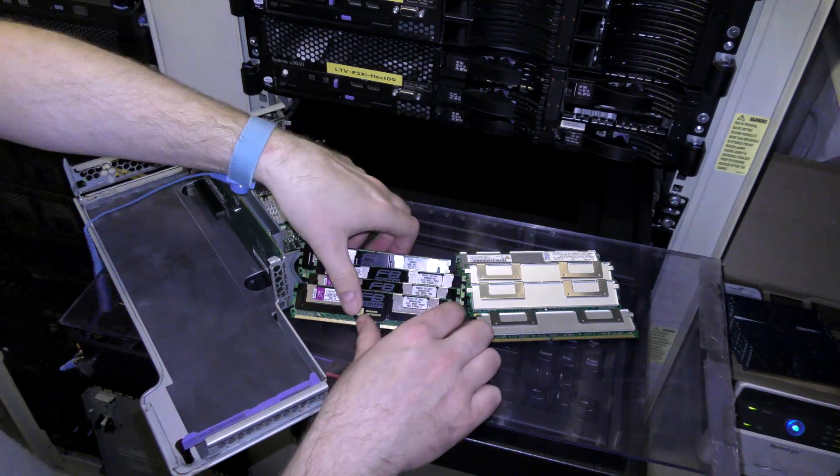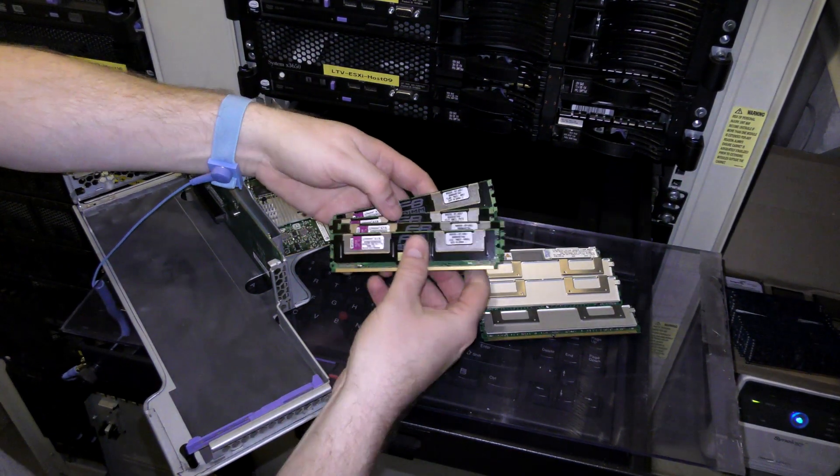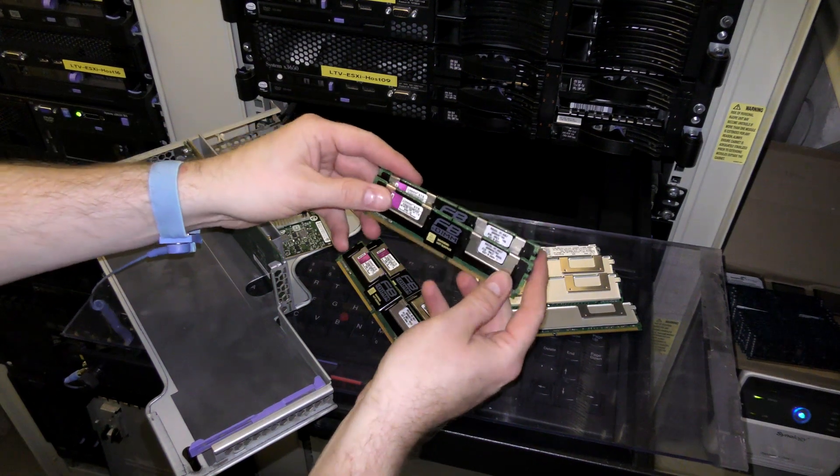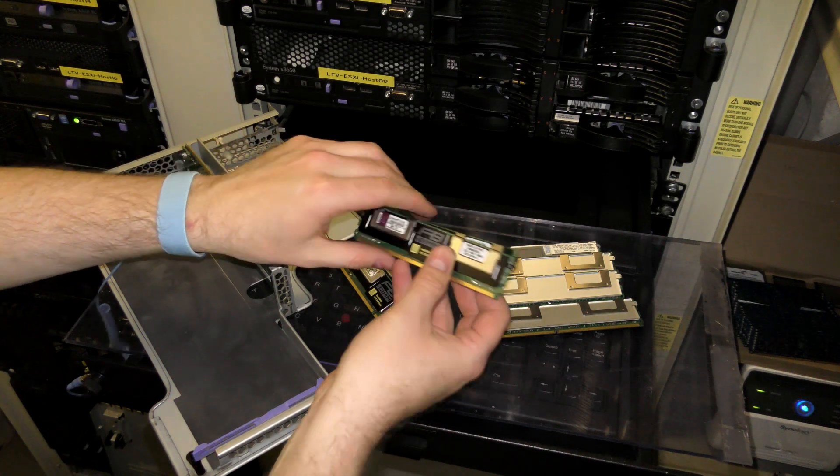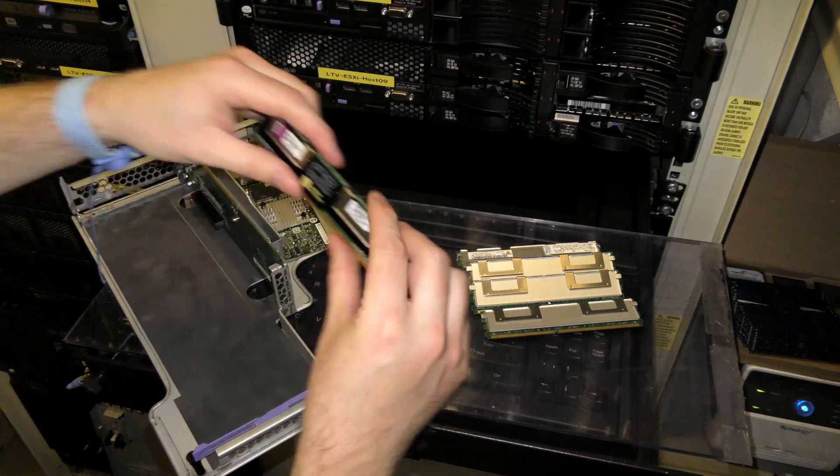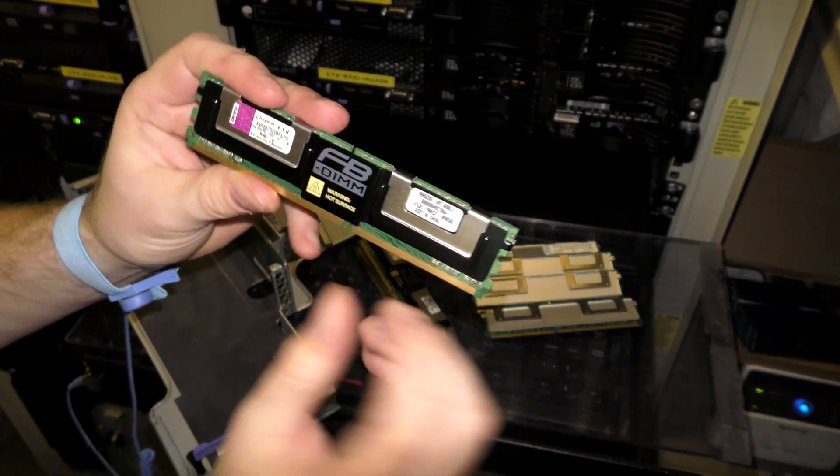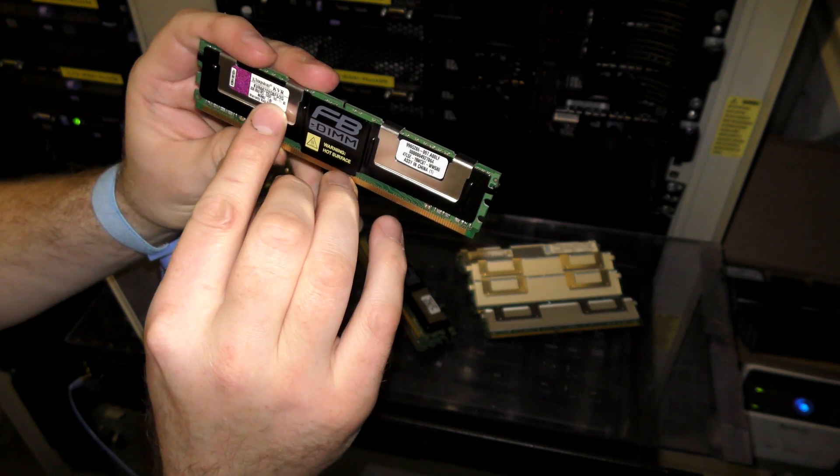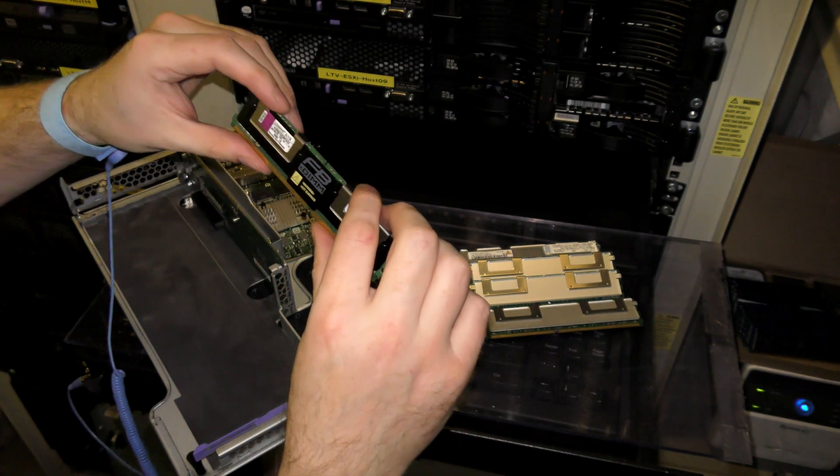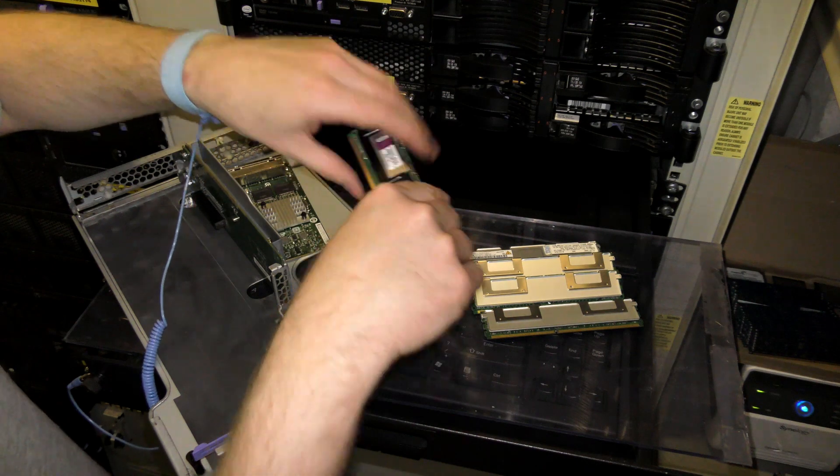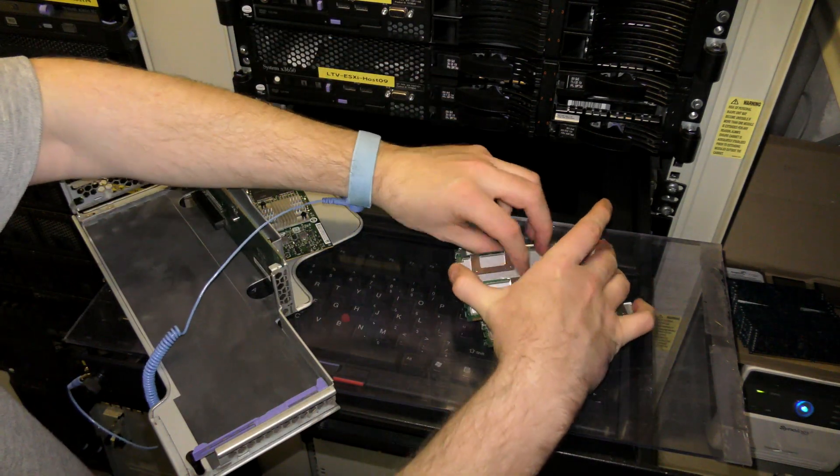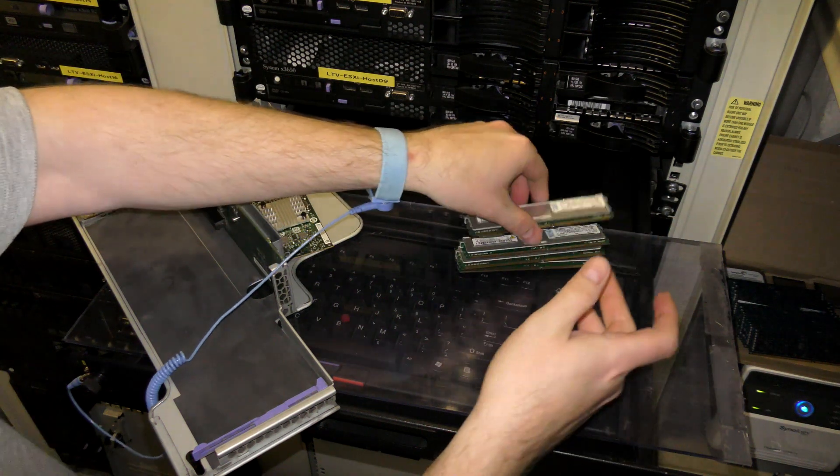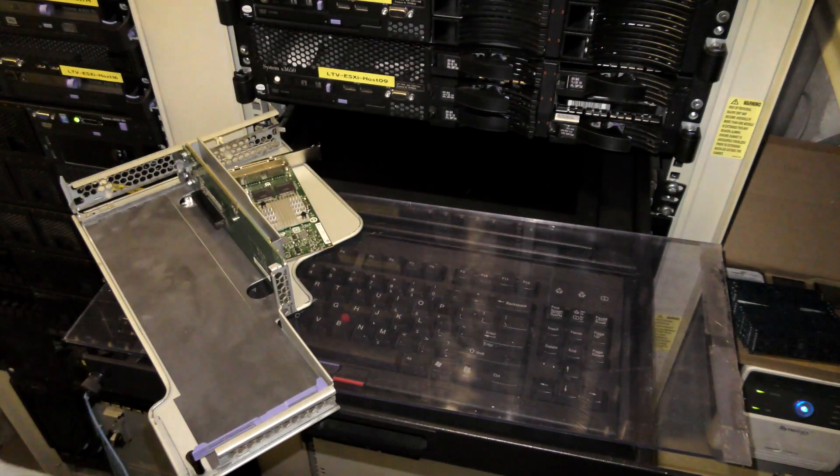I took out four blocks of two gigabytes each. This server takes memory blocks in pairs, so a pair has to be alike. This is a Kingston PC2-5300F at 1.8 volts. Those I took out. The ones I had prepared to put in, it didn't need because it's already full.